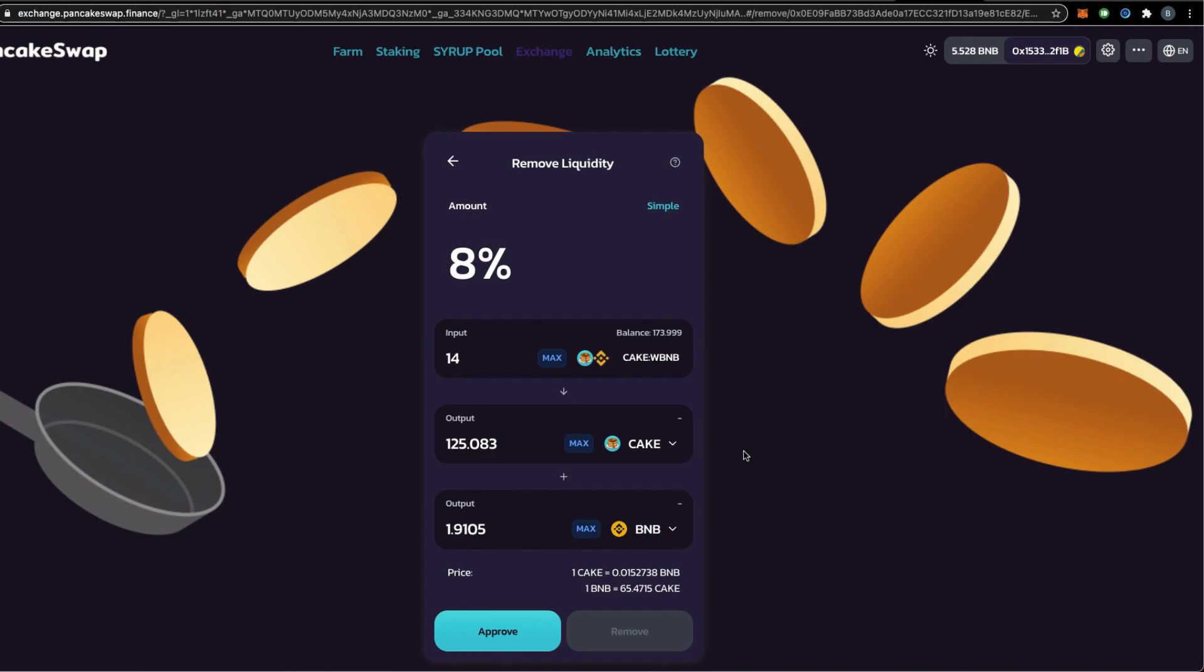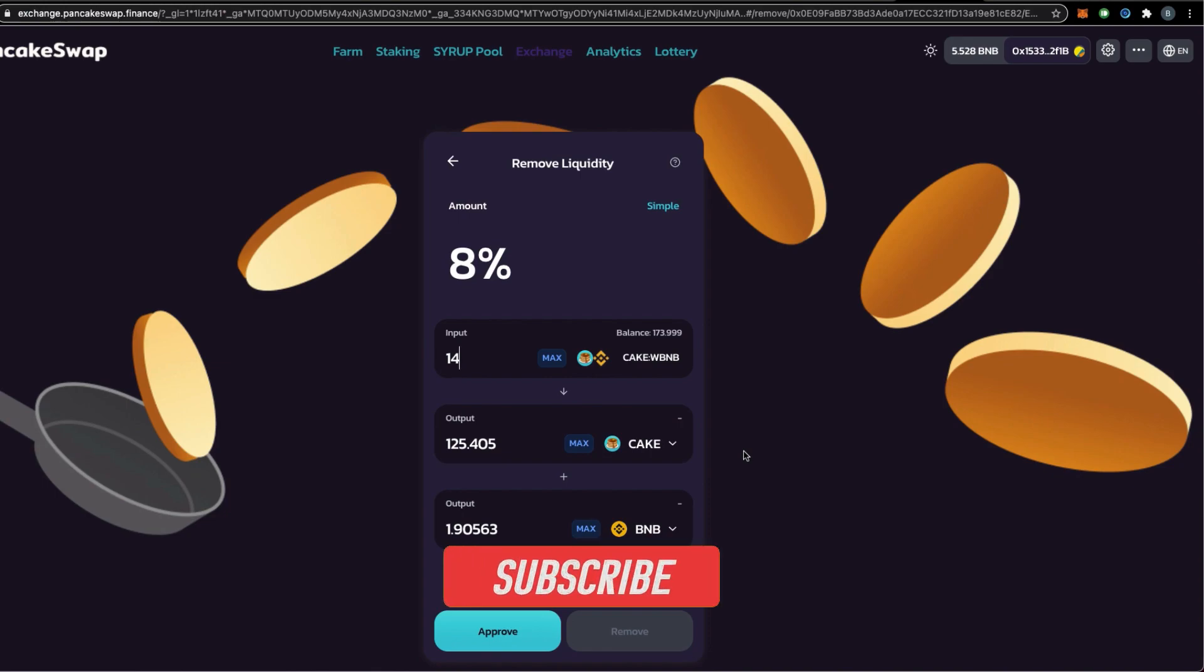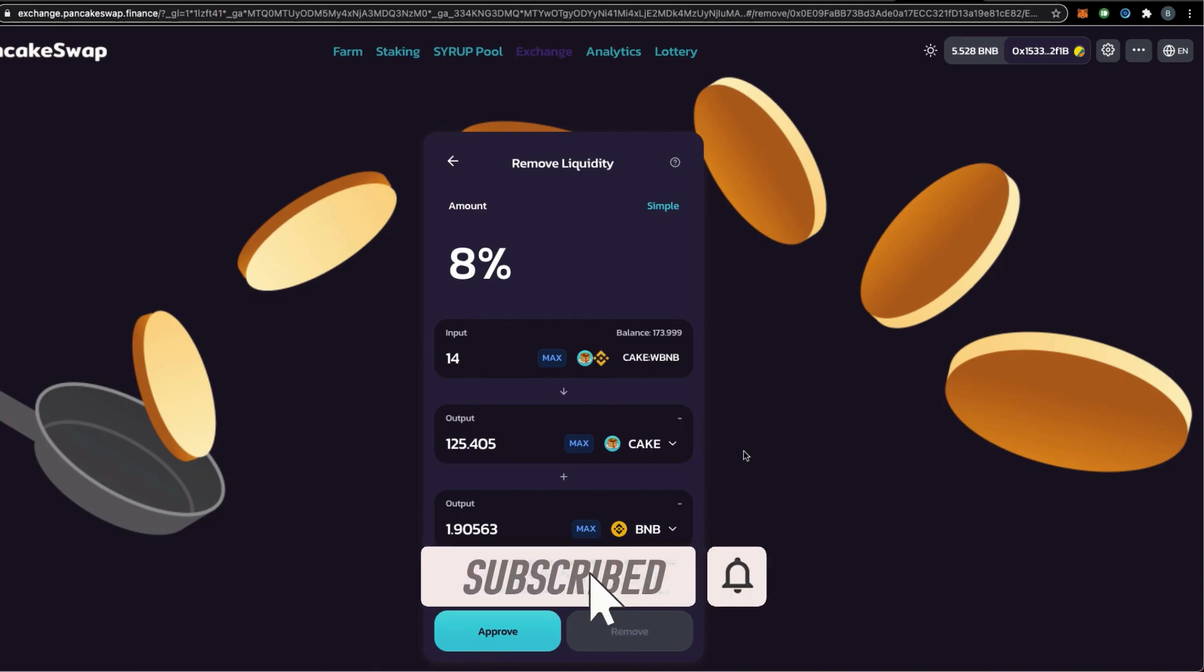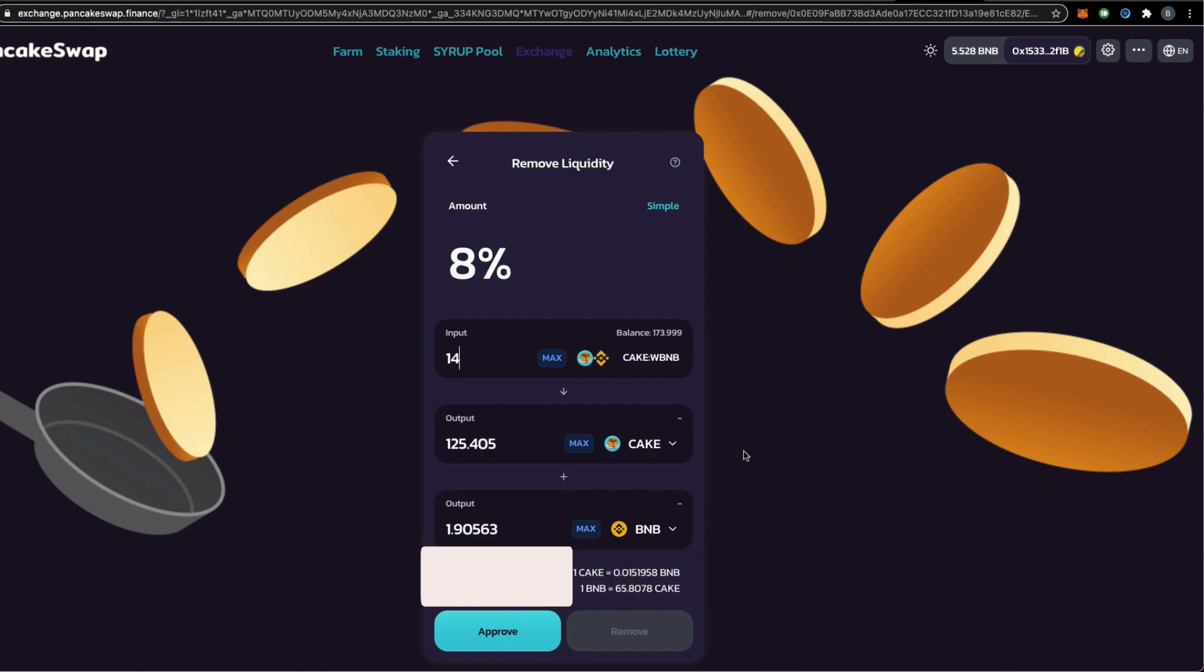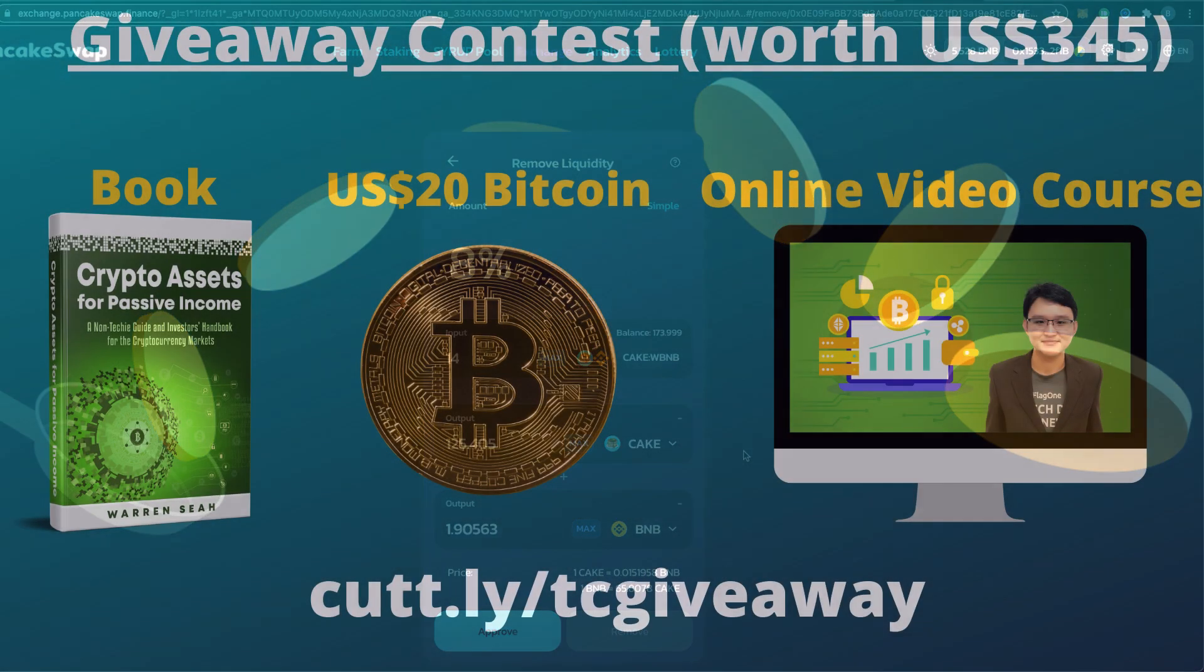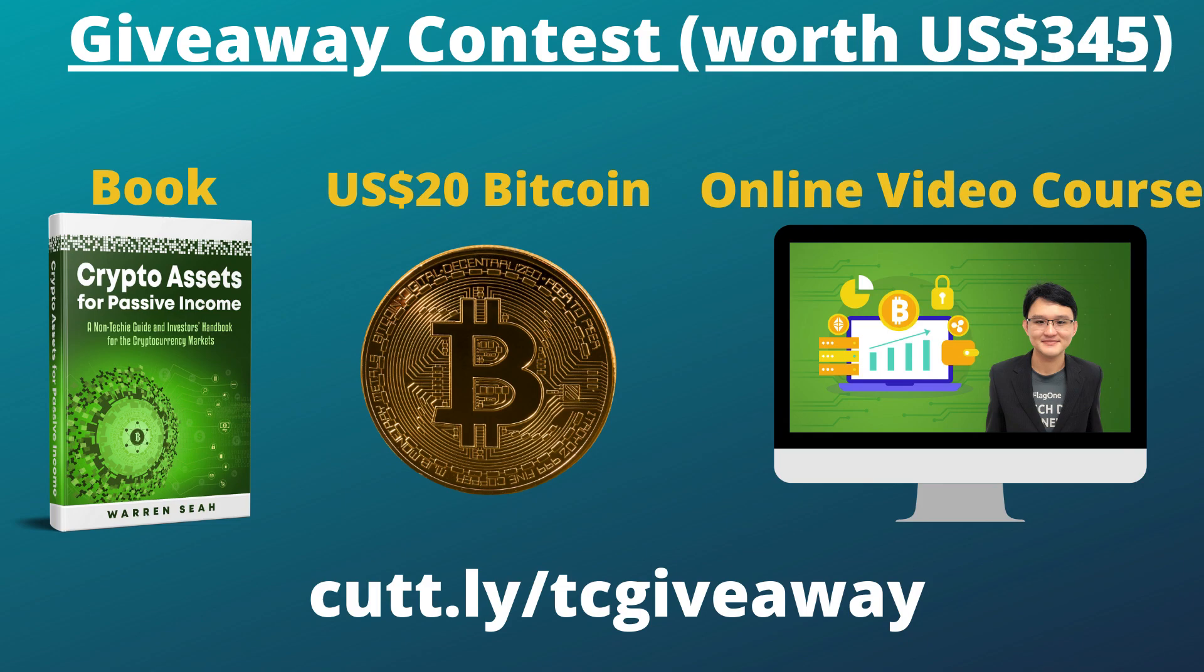If you want to find out more about TokenClan, be sure to like this video, subscribe to our channel, activate notification bell. Feel free to leave a comment in this video to support our channel. For more information on the weekly giveaway to win a physical copy of my book titled Crypto Assets for Passive Income, my digital course, and also to win yourself $20 worth of Bitcoin, be sure to find the link in the description box below.